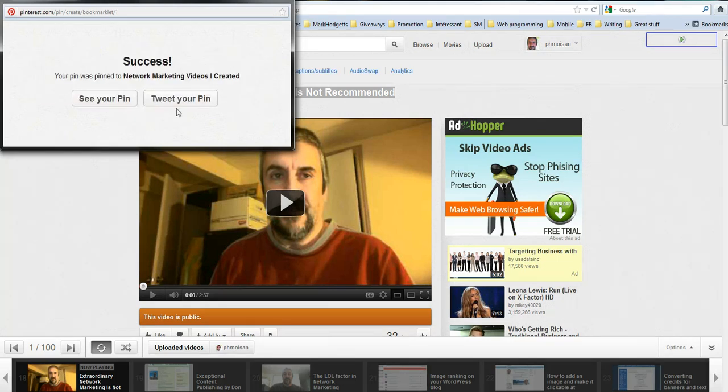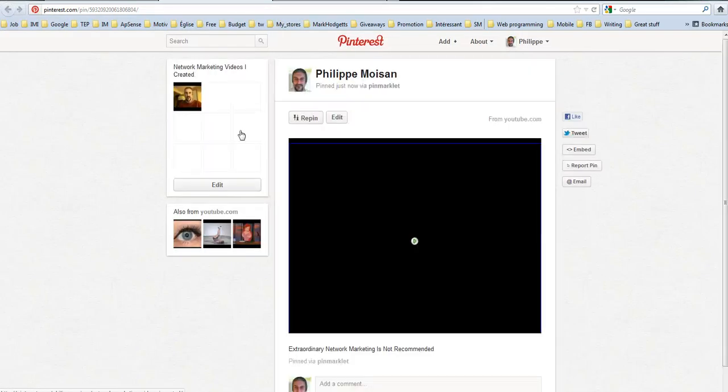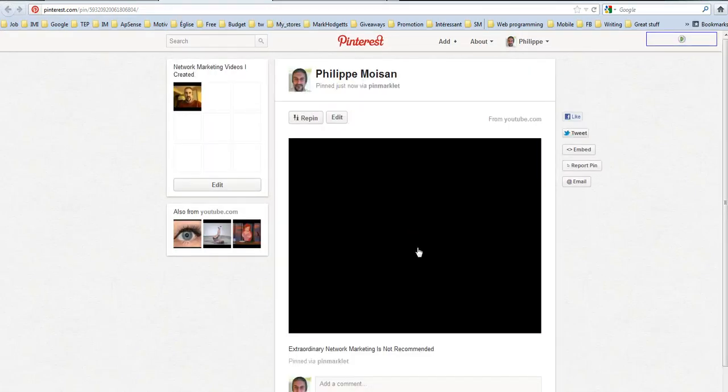There you go. So I can tweet your pin. I already did that. So I'm going to see your pin. It opens a new page in the browser.